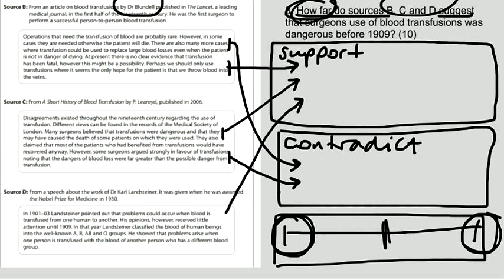And in source C, it suggests that surgeons argued that the dangers of blood loss were far greater than the possible dangers from transfusions.